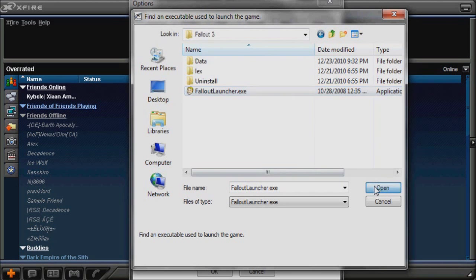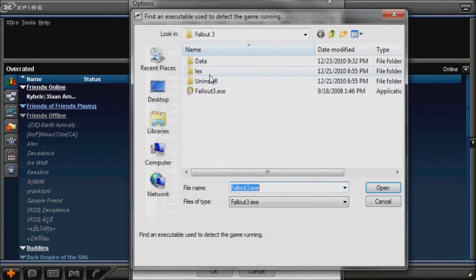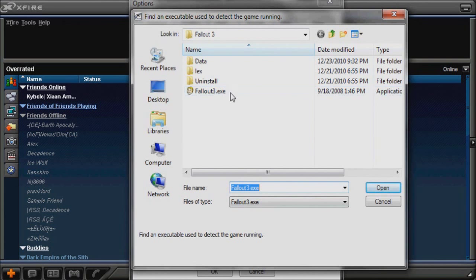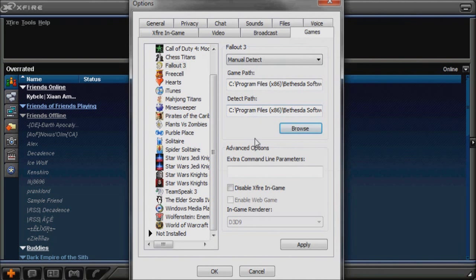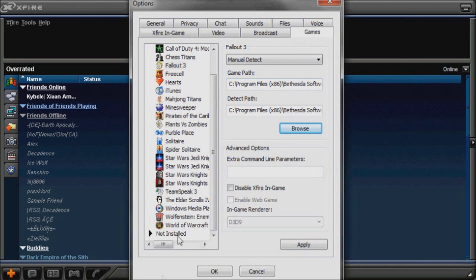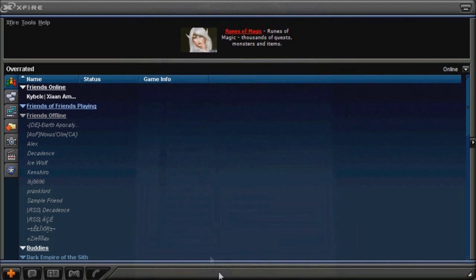So that's it, and then you push open, and you find the EXE again, and push open again. And then, test out the game path and the detect path. And then you make sure it's all like this, and push OK.